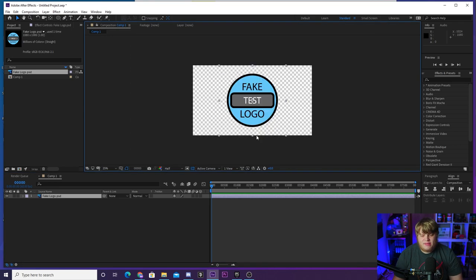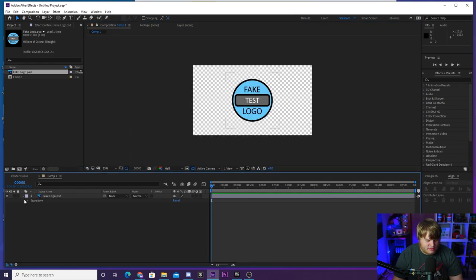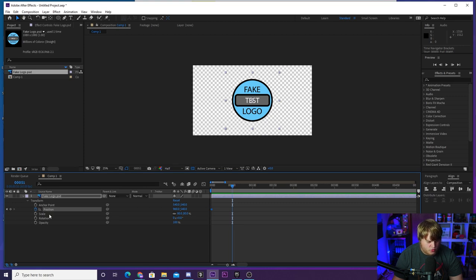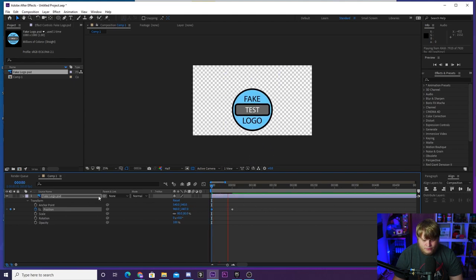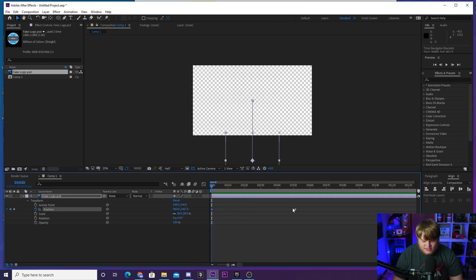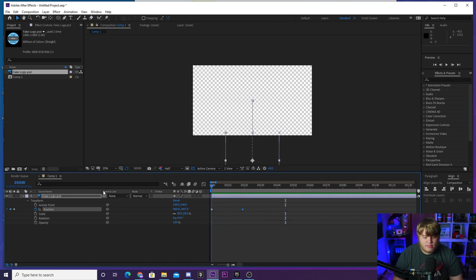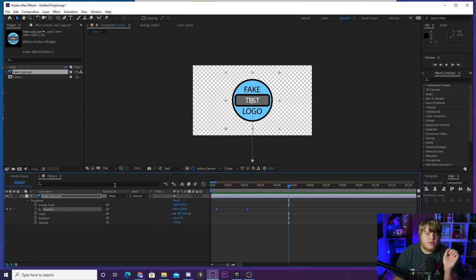So if you wanted to animate your logo onto the screen from the bottom, what most people would do is come down here, hit the dropdown, drop down the transform, hit the position keyframe, zoom in a little bit, move forward maybe like 50 frames, create a keyframe where you want it, then move back to the original keyframe and drag it off screen. And when you hit play, there is your animation — but this is unbelievably boring. There's just a couple of tips that'll make this look way better.